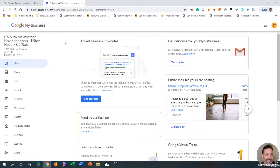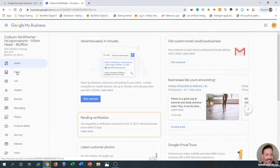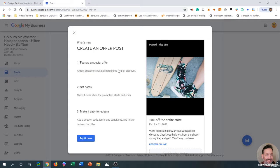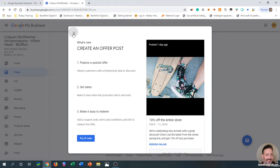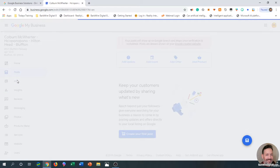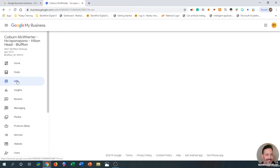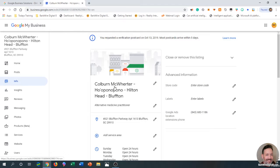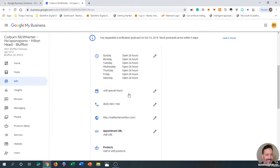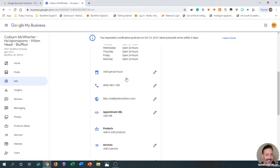You can put posts up here—these are basically like free advertisements. Go down here to Info. This is where you check to make sure everything's fine. Open 24 hours if it's an online business—they can visit all the time.